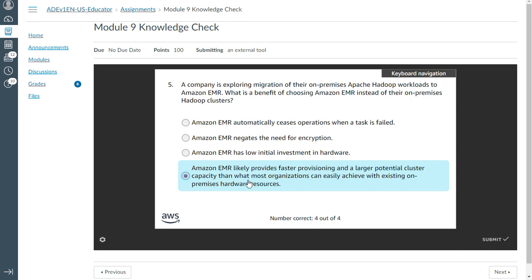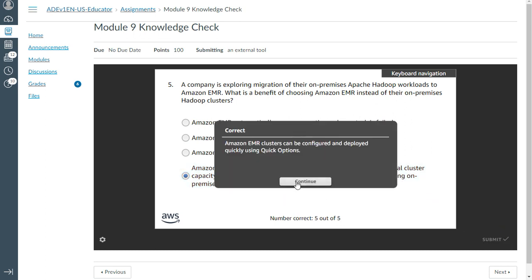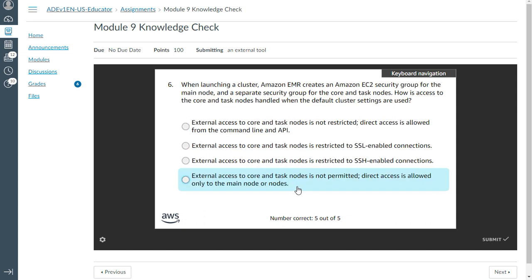EMR likely provides faster provisioning—that is one thing—and larger potential cluster capacity than what most organizations can easily achieve within existing on-premises hardware resources. Yeah, that's perfect.